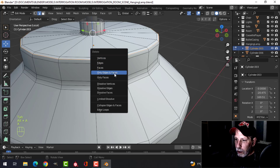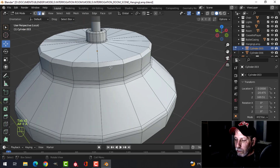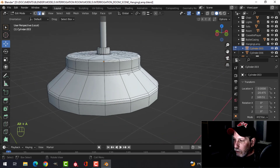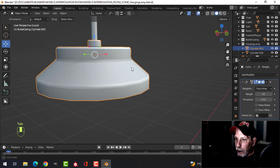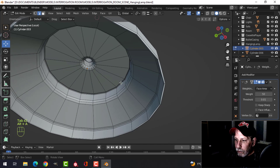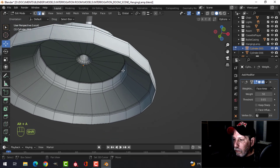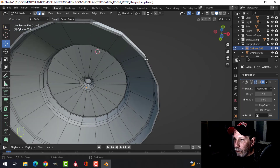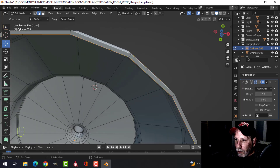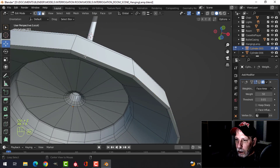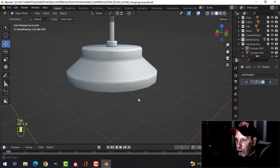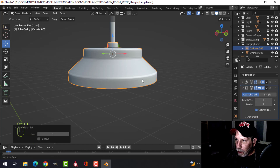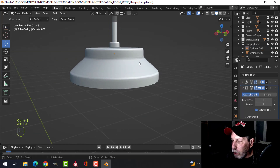I just want to look at some of this. I'll put that back in and look over here for a second. We need that. Let's turn that off for a moment and take these edges here.